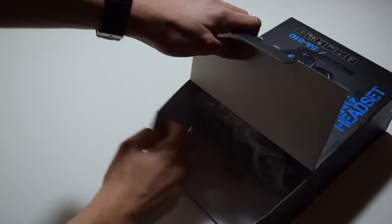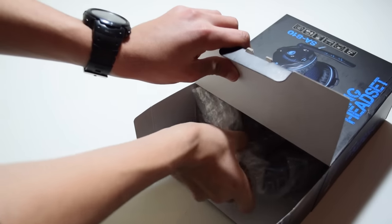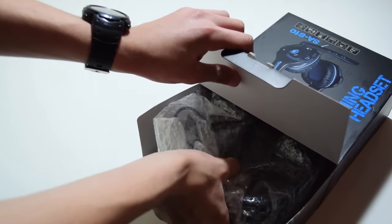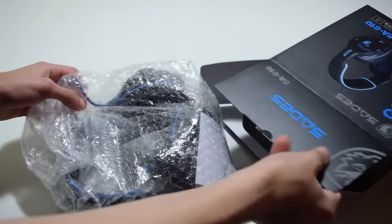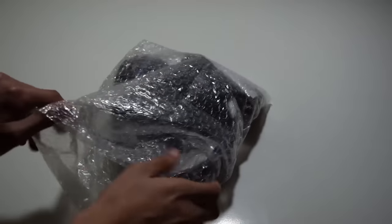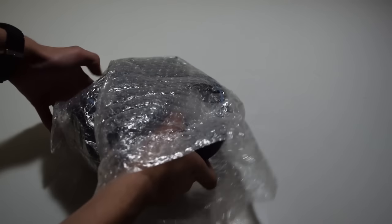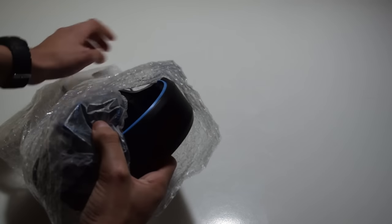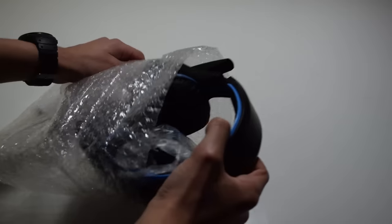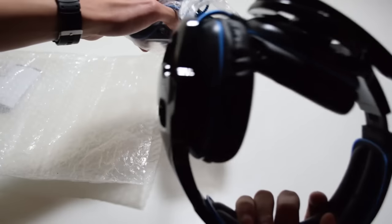Now opening the box, you will be first greeted with the headset itself. It's nothing fancy, it's just put inside a plastic bubble bag with all the other stuff inside as well.